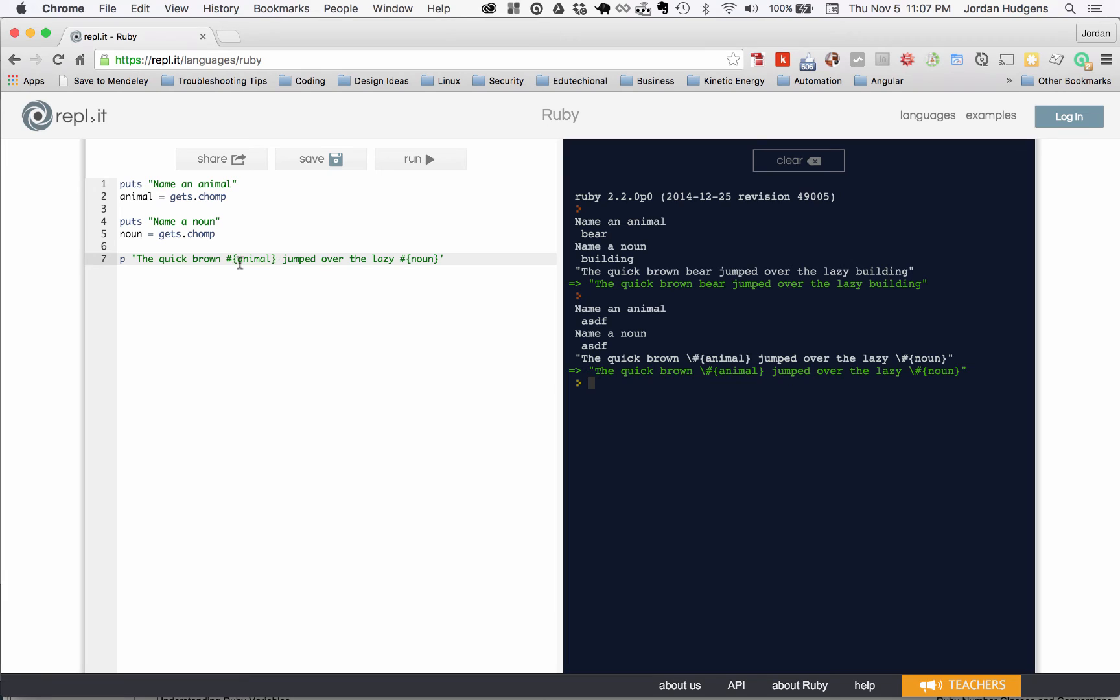And what this is doing is it's saying okay everything in here is going to just be a pure string, we're not going to have any string interpolation. So if you do want to have that, make sure you're using double quotes in order to get that working properly. So that's one caveat.